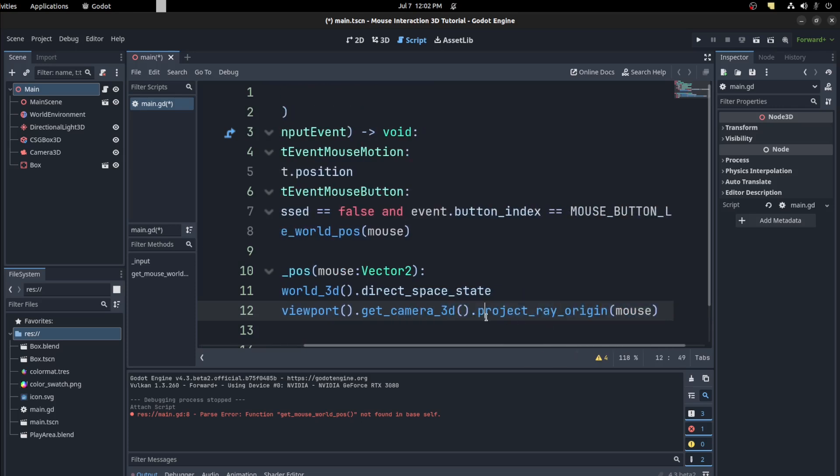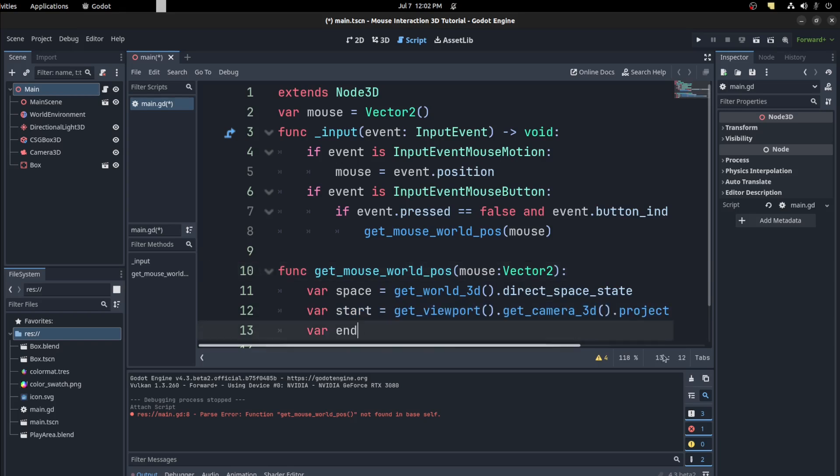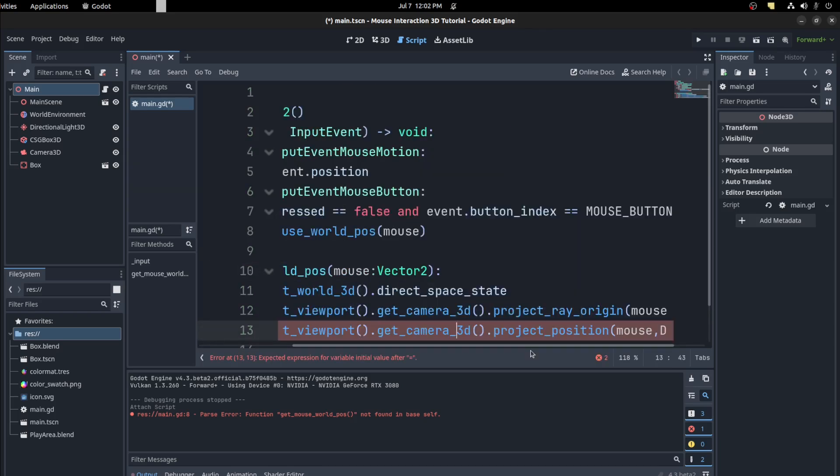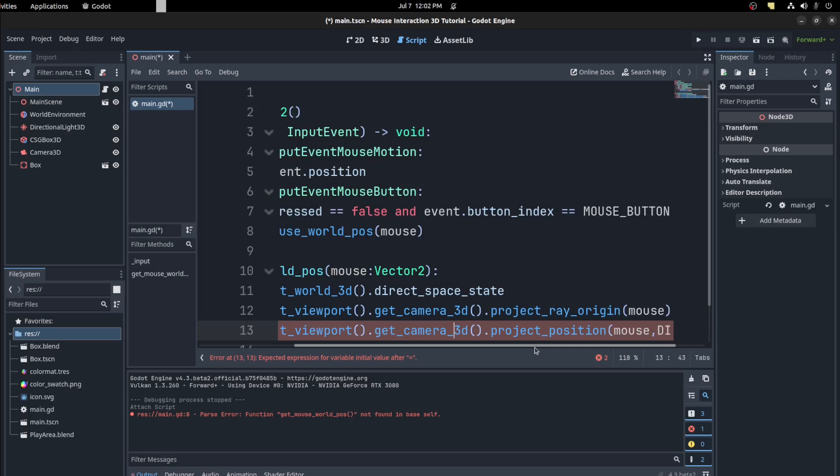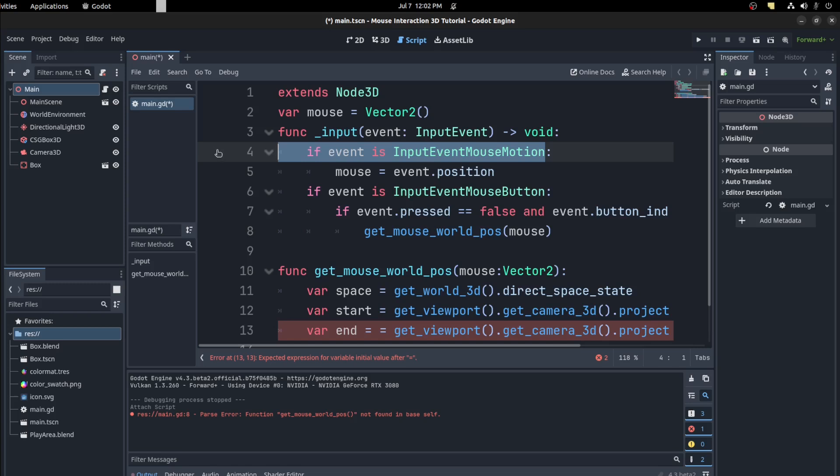Then we get project ray origin and pass it that mouse. And for the end, get the camera 3D again and project position, and mouse, and then distance. So let's go up top and create this.